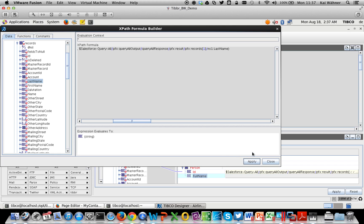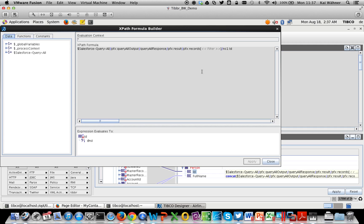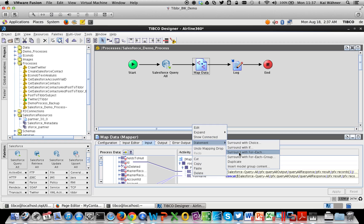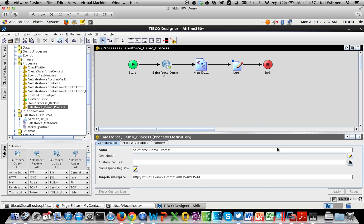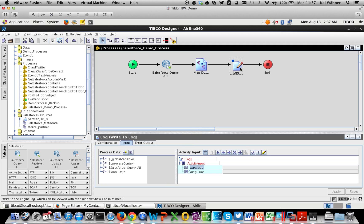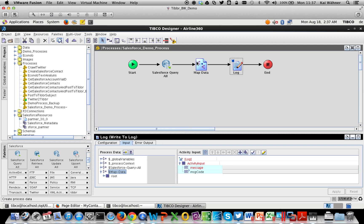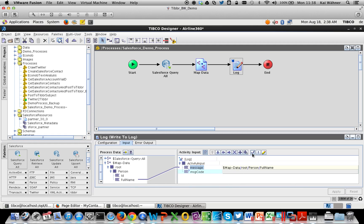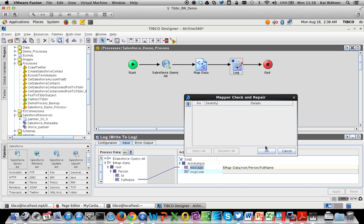We do the same for the ID field — also specifying the first record. If your query returns multiple records, you'd use a for-each loop instead. No coding required even for complex mappings. Now the mapping is done. Moving to the Log component, we select the map data output — our Person with the transformed FullName — and drag and drop it to the message field. We can evaluate and check for errors, and we're fine. We save the project.